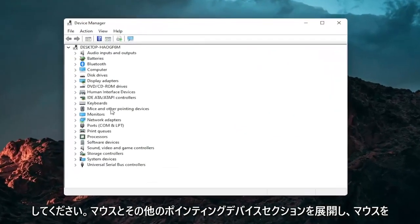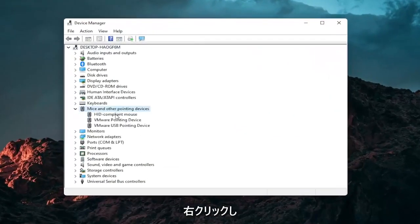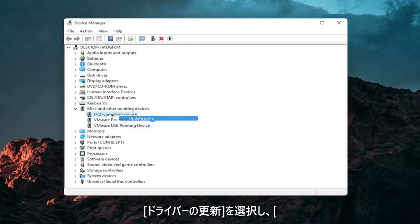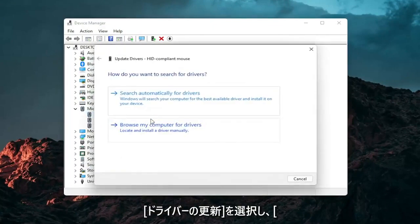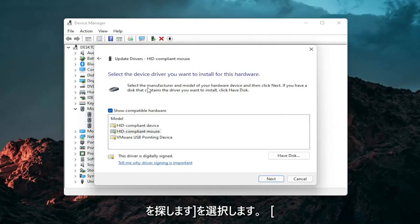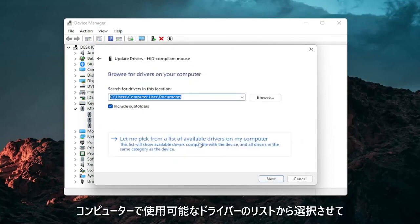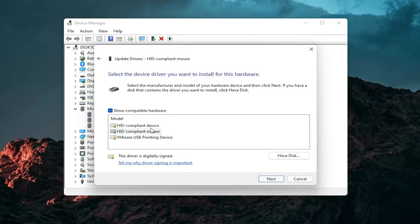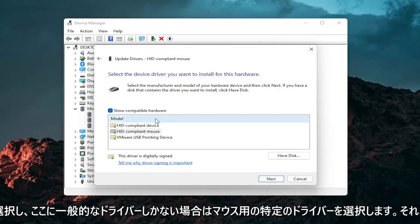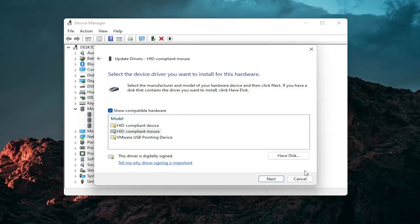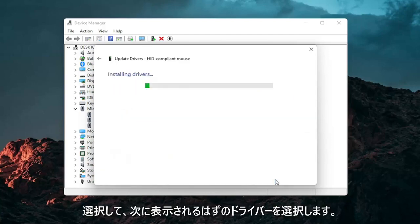Go ahead and expand the Mice and Other Pointing Devices section, then right-click on your mouse and select Update Driver. Select Browse My Computer for Drivers, and then select Let Me Pick from a List of Available Drivers on My Computer, and then select the specific one for your mouse. If there are only generic ones in here you can select them, otherwise go with the more specific one for your manufacturer, and then select Next.